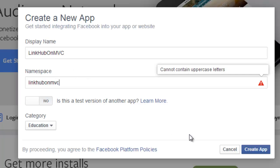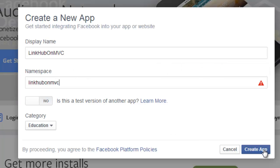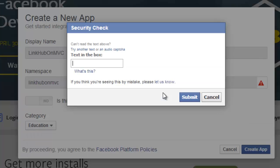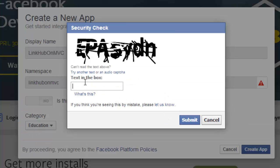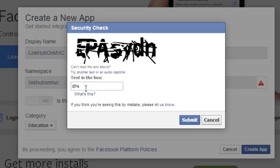And I will say create app. It is checking whether I am human or not. I should be able to read that.